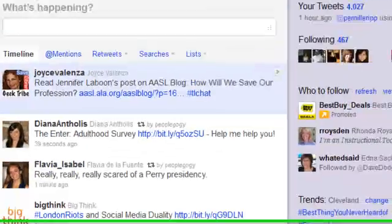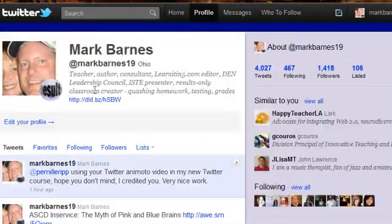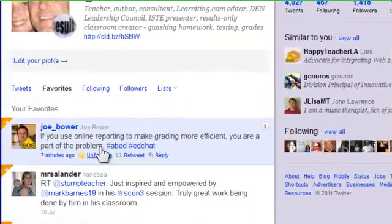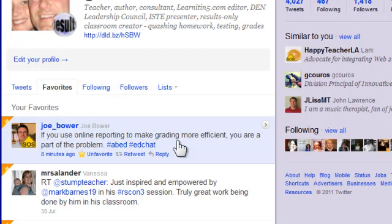I'll go up to my profile on Twitter and click where it says 'favorites.' As you can see, there's that most recent Joe Bauer tweet. So that is a couple of ways to catalog your websites and your tweets and to use Twitter as a free professional development tool.